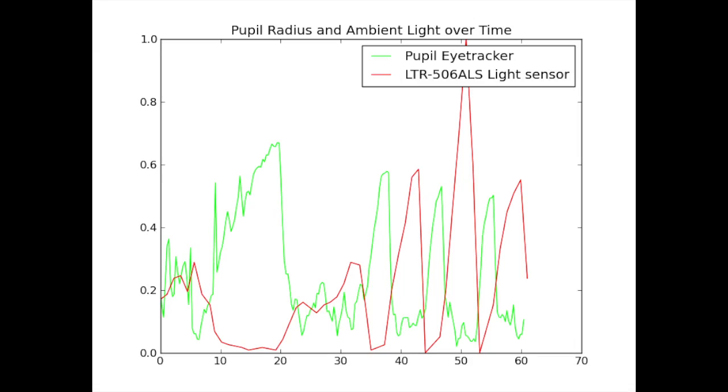Here we plot the ambient light in red along with the pupil radius in green over time. This clearly produces the expected inverse correlation and is shifted since the pupil takes time to correct for the change. This is interesting because it could be used to determine when the pupil size does not match what we'd expect due to a variety of factors such as stress or intoxication.